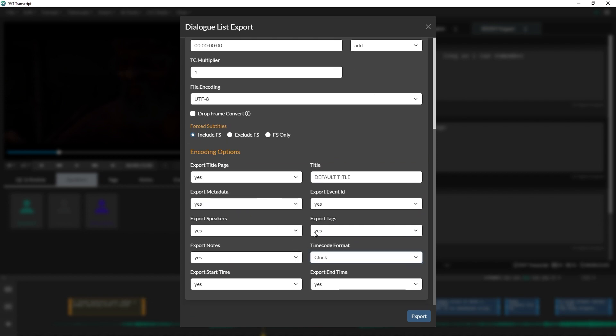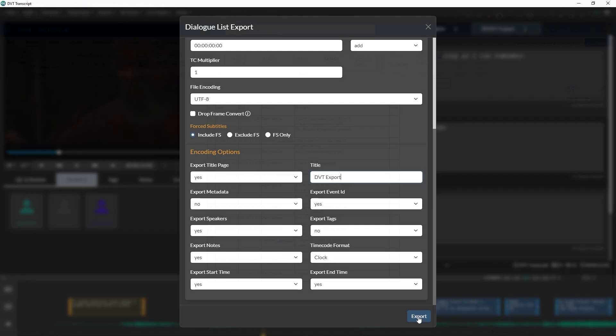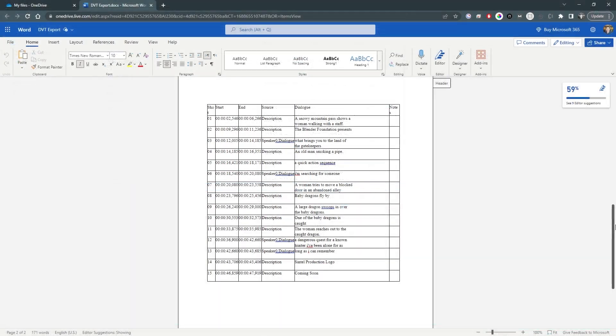If you have any questions or would like to get started using Closed Caption Creator, please visit www.closedcaptioncreator.com.